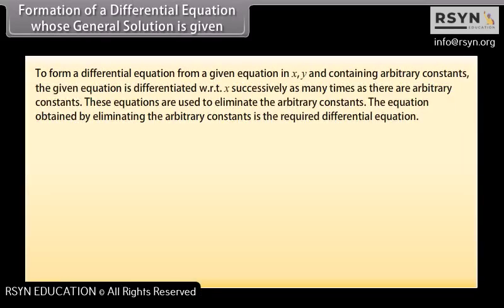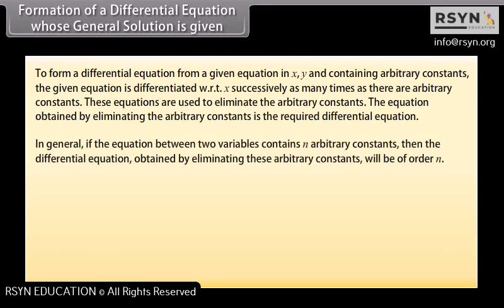Formation of a differential equation whose general solution is given: differentiate the given equation with respect to x as many times as there are arbitrary constants, then eliminate those constants. In general, if the equation between two variables contains n arbitrary constants, then the differential equation obtained by eliminating them will be of order n.